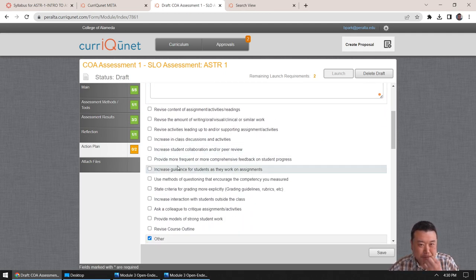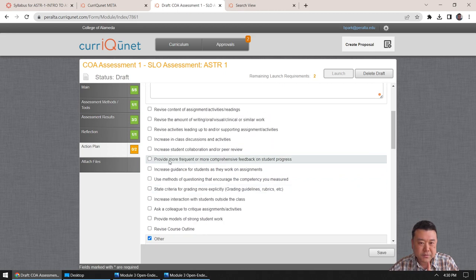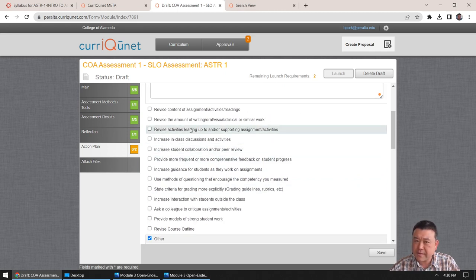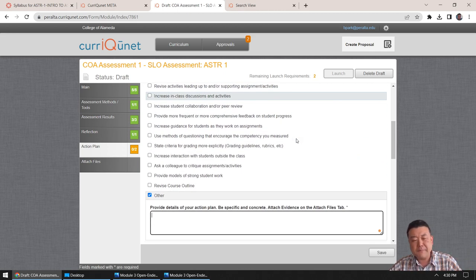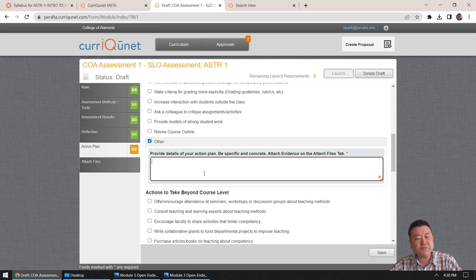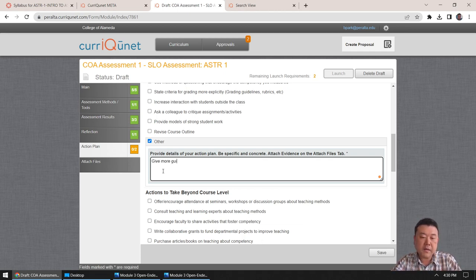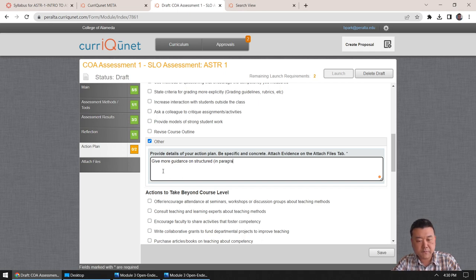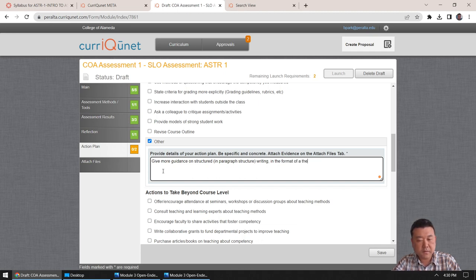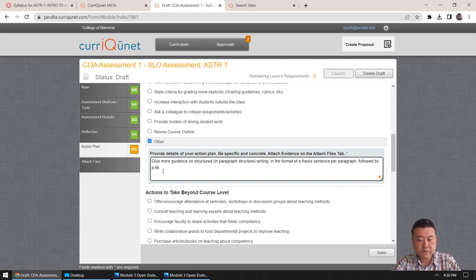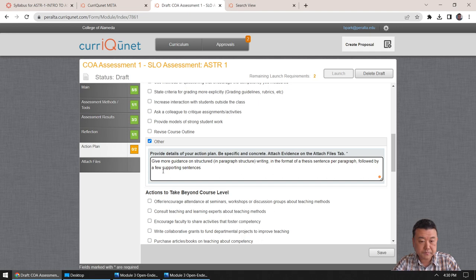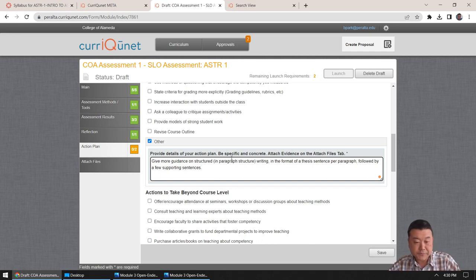Because, what I think, what I should do is, so this might fall under revised activities leading up to. So this is really for you. So if, you can always choose other and describe what you want to do. And what I want to do is give more guidance on structured in paragraph structure, writing, in the format of thesis sentence, paragraph, followed by a few supporting statement, supporting sentences. So that's what I'd like to do.